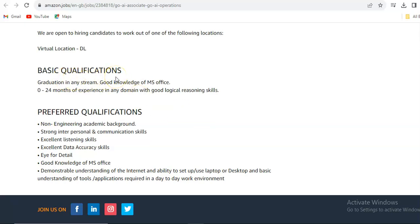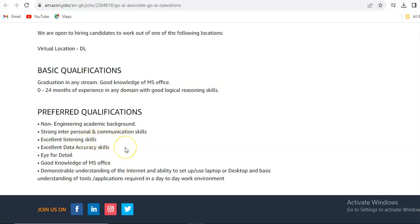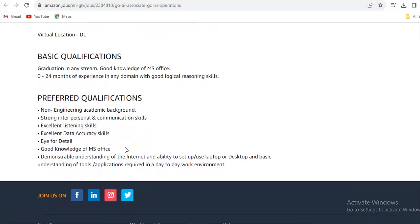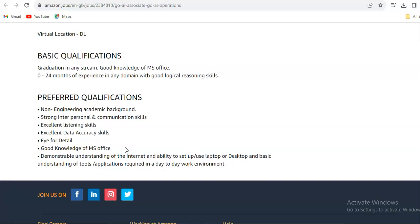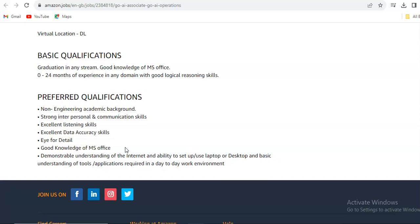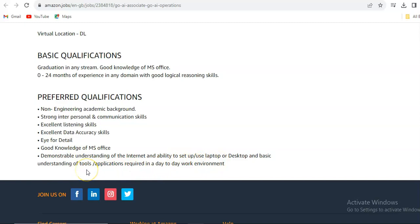You require strong interpersonal and communication skills, excellent listening skills, excellent data accuracy skills, and eye for details, knowledge of MS Office, and demonstrate understanding of the internet and ability to set up user laptop or desktop, and basic understanding of tools and applications required in a day-to-day work environment.